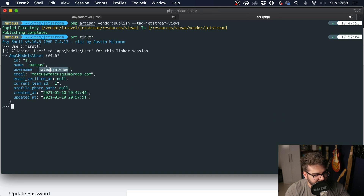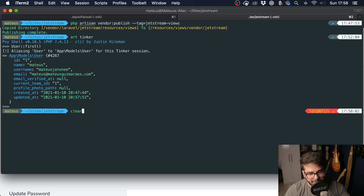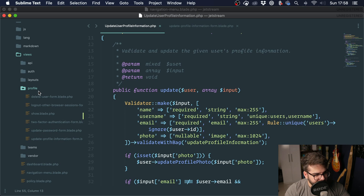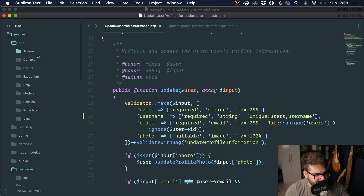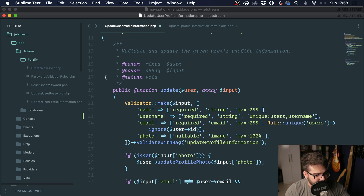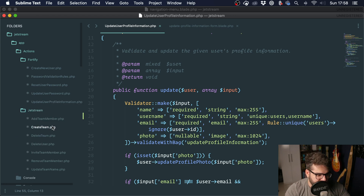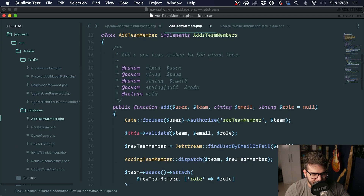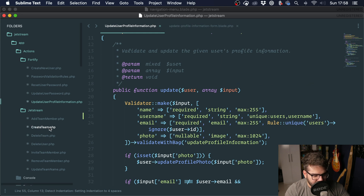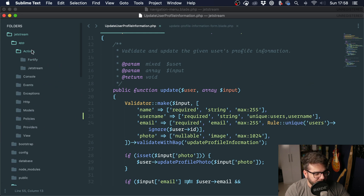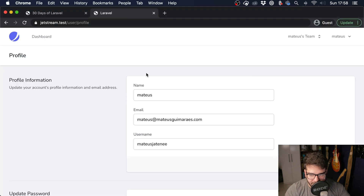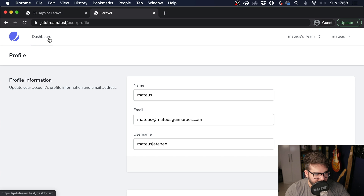Under the Actions folder you'll find all of the actions that Jetstream uses. If they're not under Fortify — meaning they're not a Fortify action — they'll be under Jetstream, such as adding a team member or creating a team. So you have total control over your application even when using Jetstream.